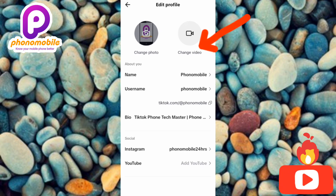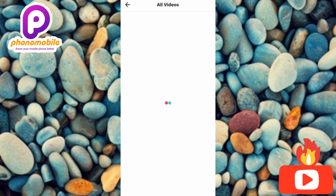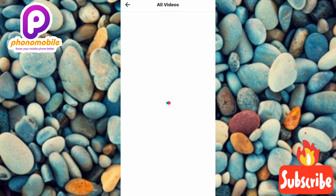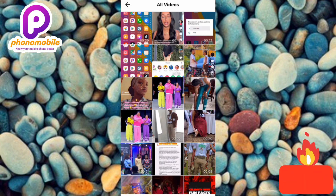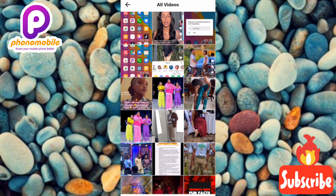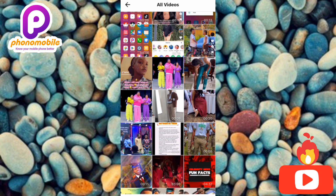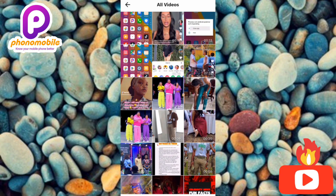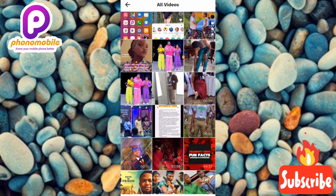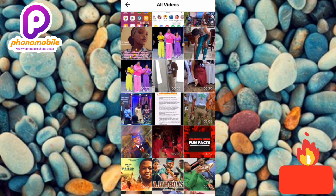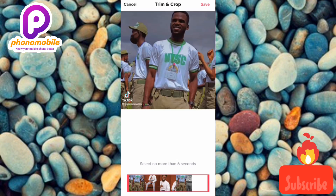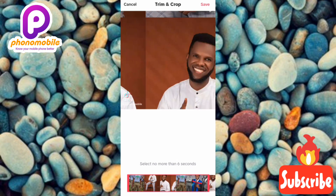As you can see, we've been brought to our phone gallery. This is where we're going to choose the video to put on our TikTok profile — the video we want to replace our TikTok photo with. Let me go ahead and choose a video; I'll take this one here.